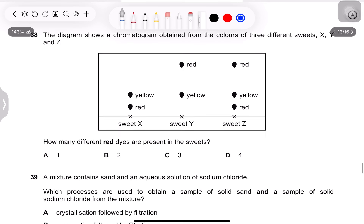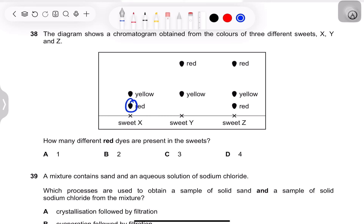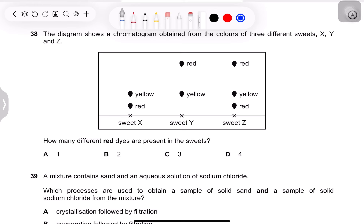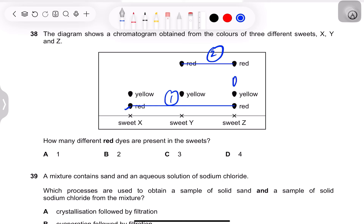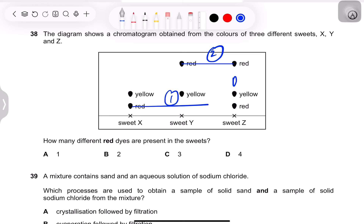Question 36: a chromatogram shows colors from three different sweets X, Y, and Z. How many different red dyes are present? Spots at the same position (same Rf value) represent the same dye. Spots that do not coincide represent different dyes. Counting distinct positions of red spots: there are two different positions — so two different red dyes are present.